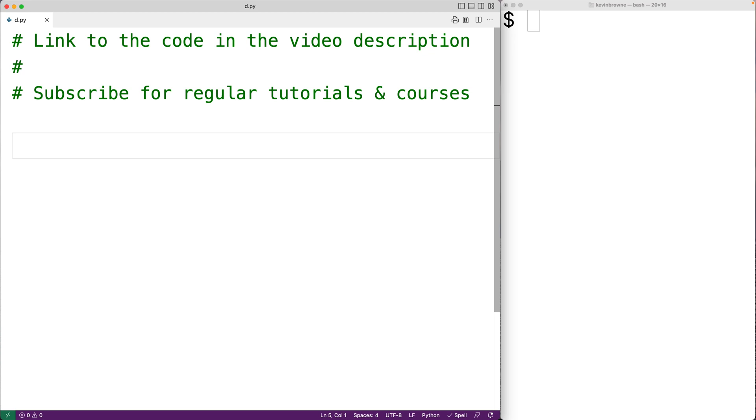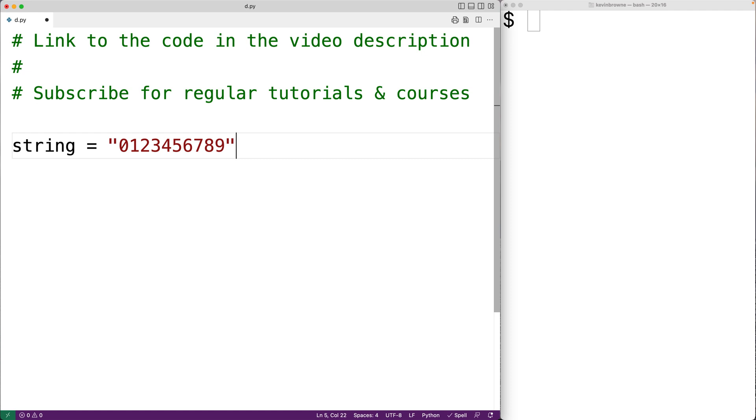For example, if we have a string containing the digits from 0 to 9, all of the digits are considered numeric characters, so we would expect the isnumeric method to return true for this string.